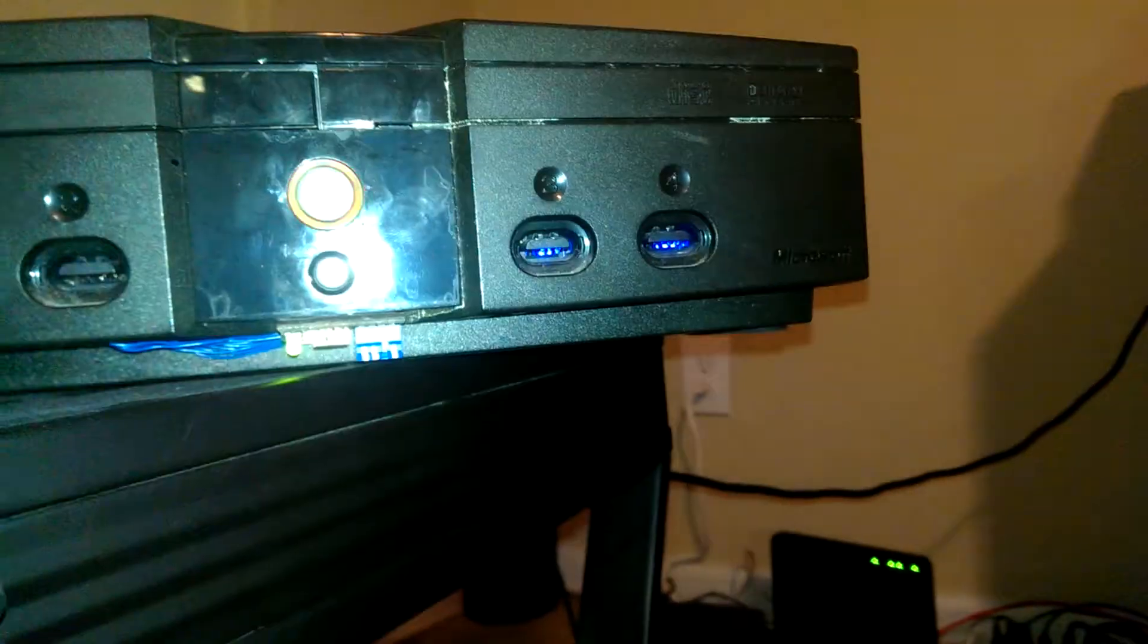Another cool thing though is that there's also blue LEDs in here. The controller ports actually light up blue.